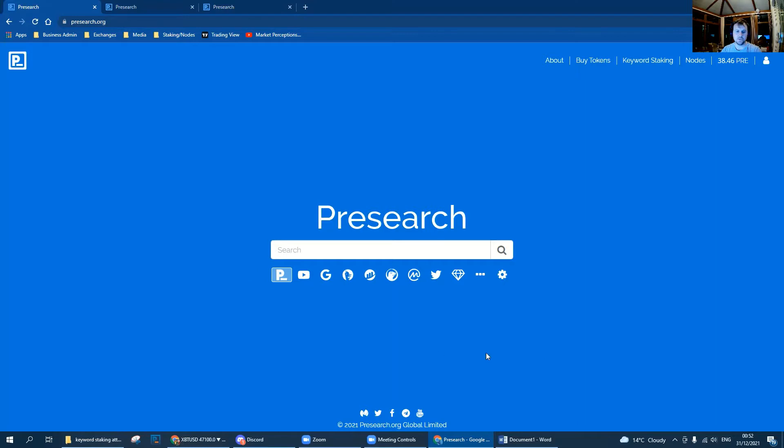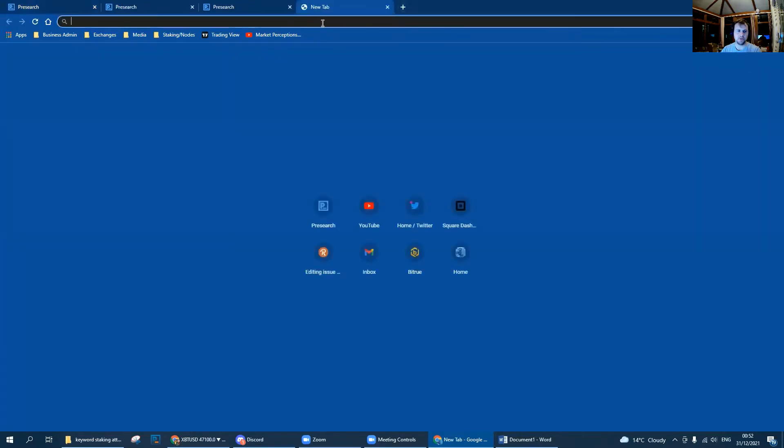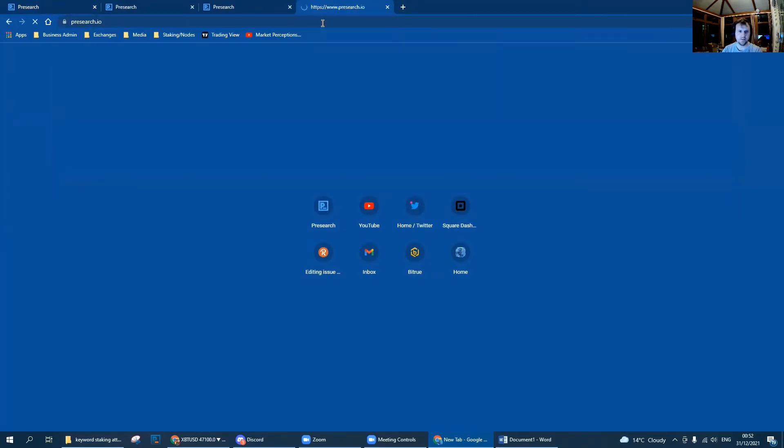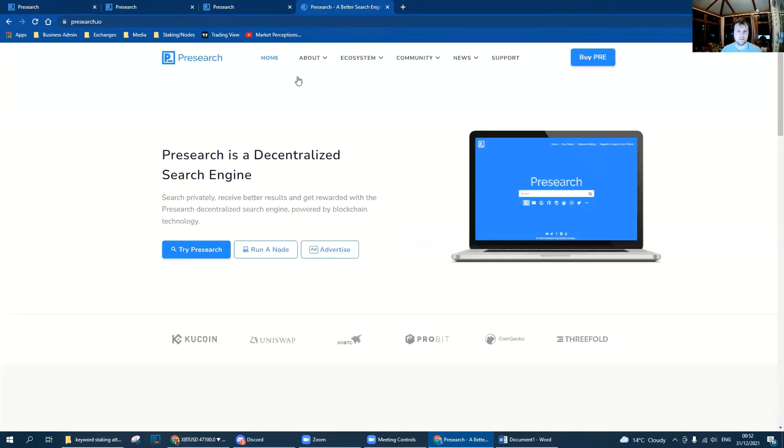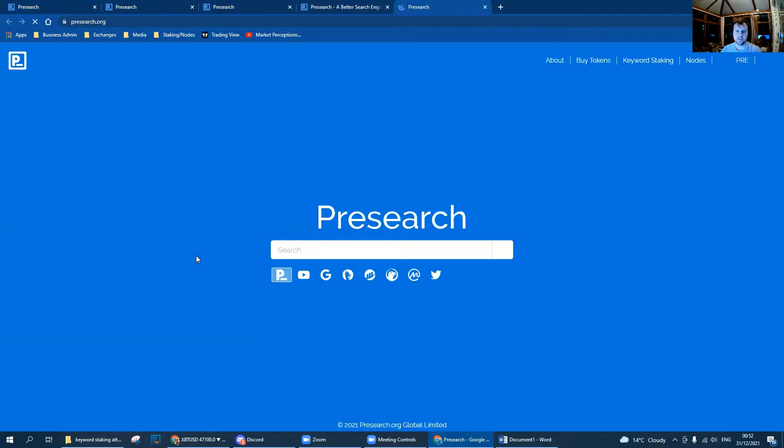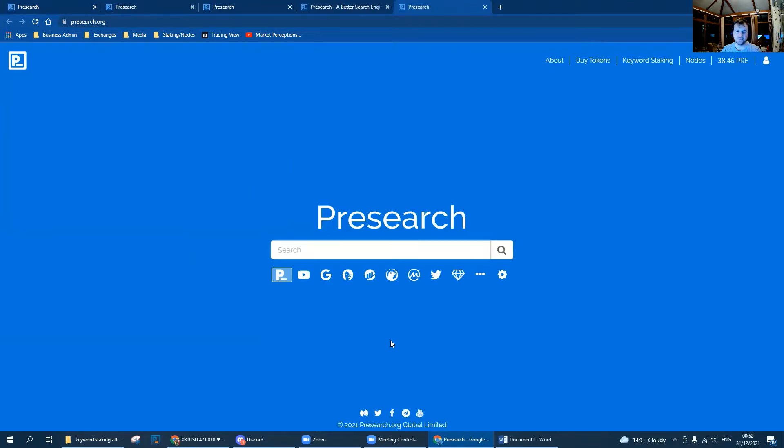First of all, you want to make sure that you're on the search engine home page where the main bar is. If you can't find it, just open up a new tab, type Presearch, and that's going to bring you back to that search bar.